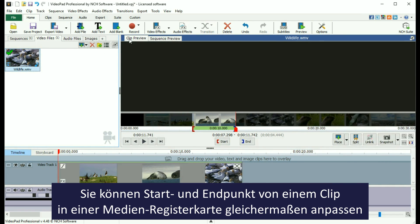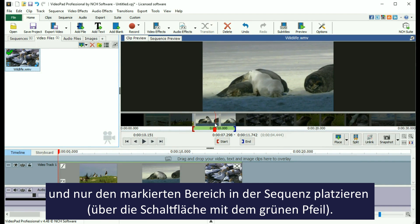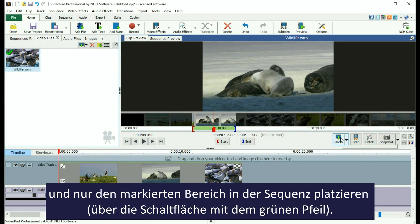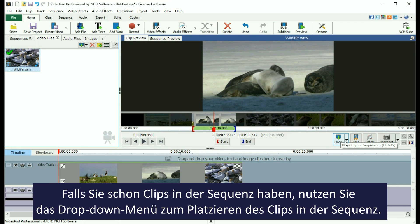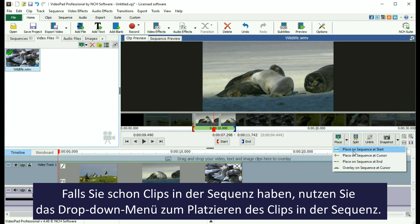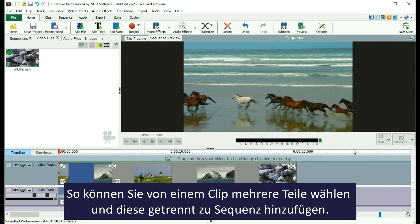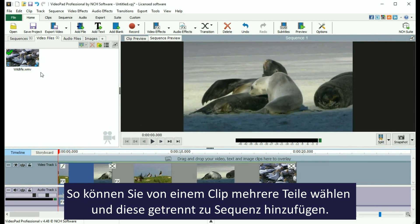Similarly, you can adjust the in and out point of a clip in a media bin and add only the selected portion to the sequence using the Place button. If you already have other clips on your sequence, use the drop-down list to select where you would like the clip added. This method allows you to select multiple parts of one clip and add them to the sequence separately.